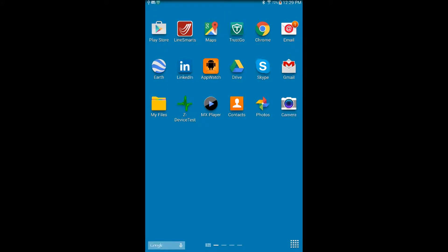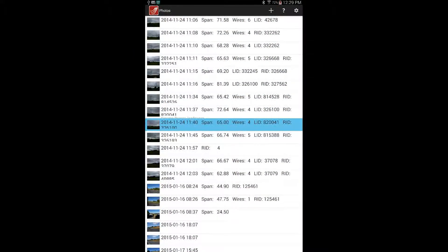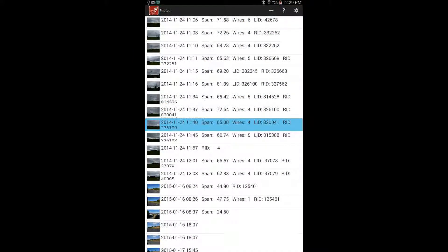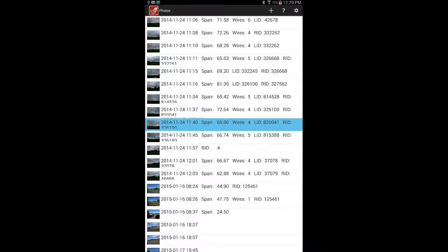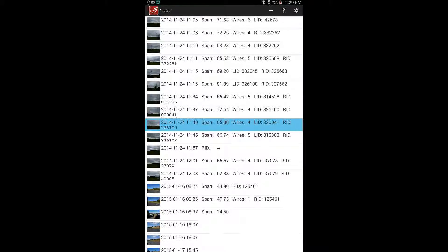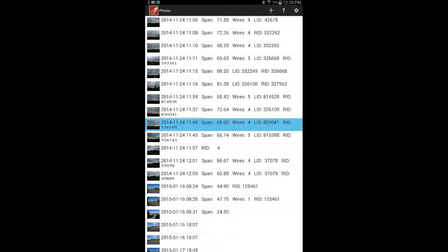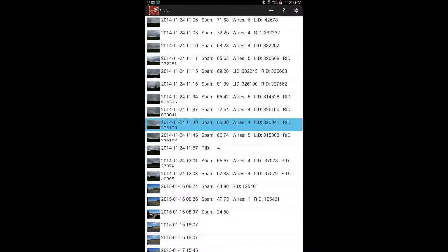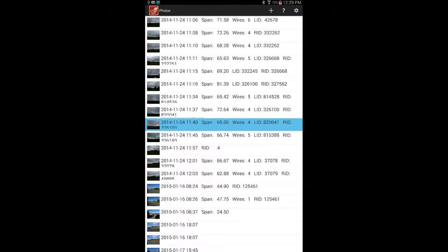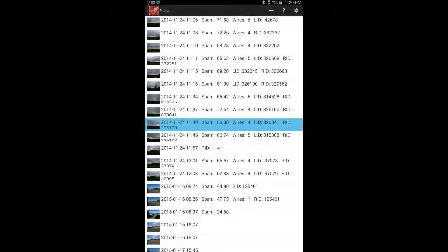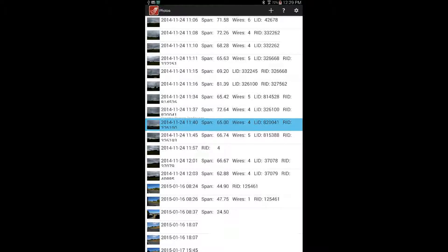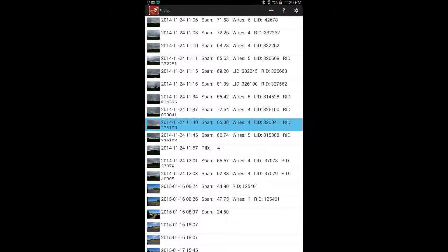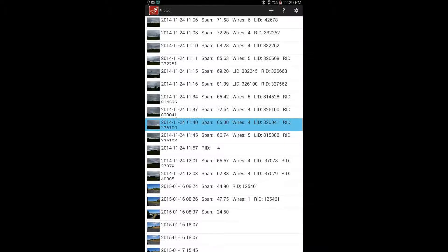When the app is first opened it starts at the photos page, which shows all the previous measurements. Where information has been inputted or analysis has been performed, the record will show the time, date, span length, the number of wires that have been analyzed for tension, and pole ID numbers. You can select the measurements to see the results or perform more analysis.